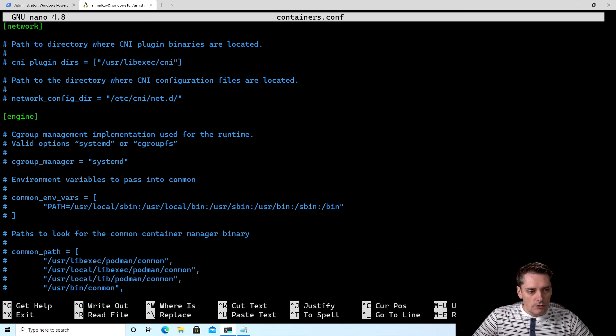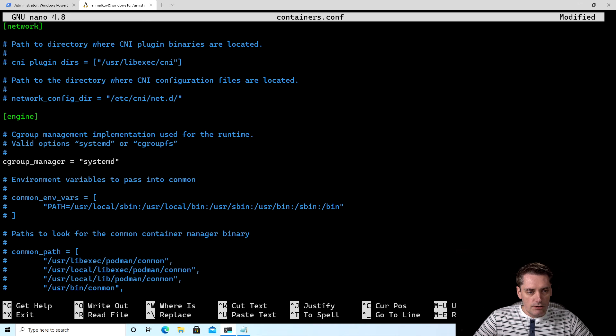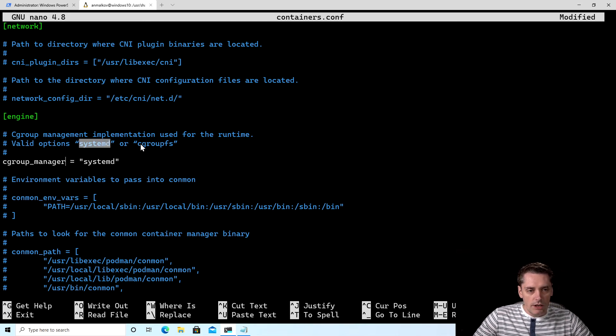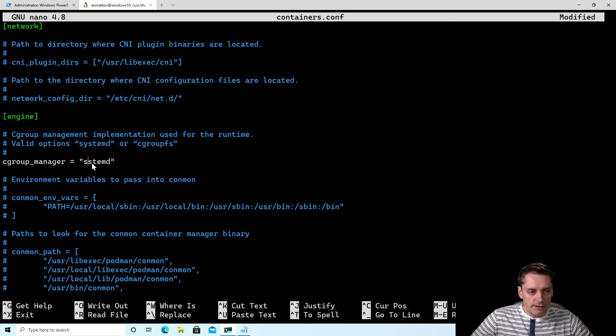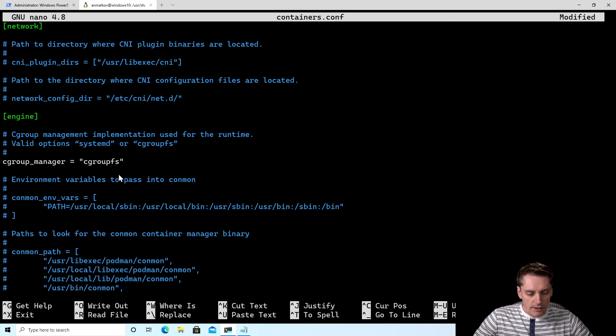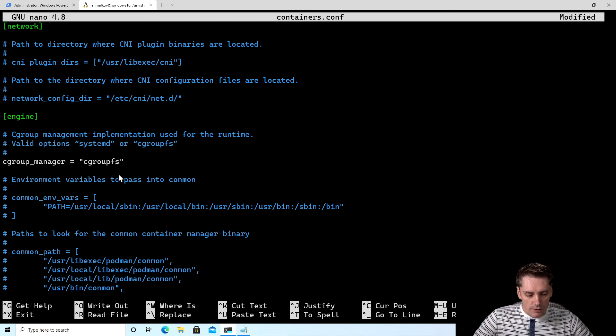So I uncomment this configuration. And as you can see, we have valid options systemd or cgroupfs. And I type it instead of systemd. The second thing that we need to change, we need to change the event logger.